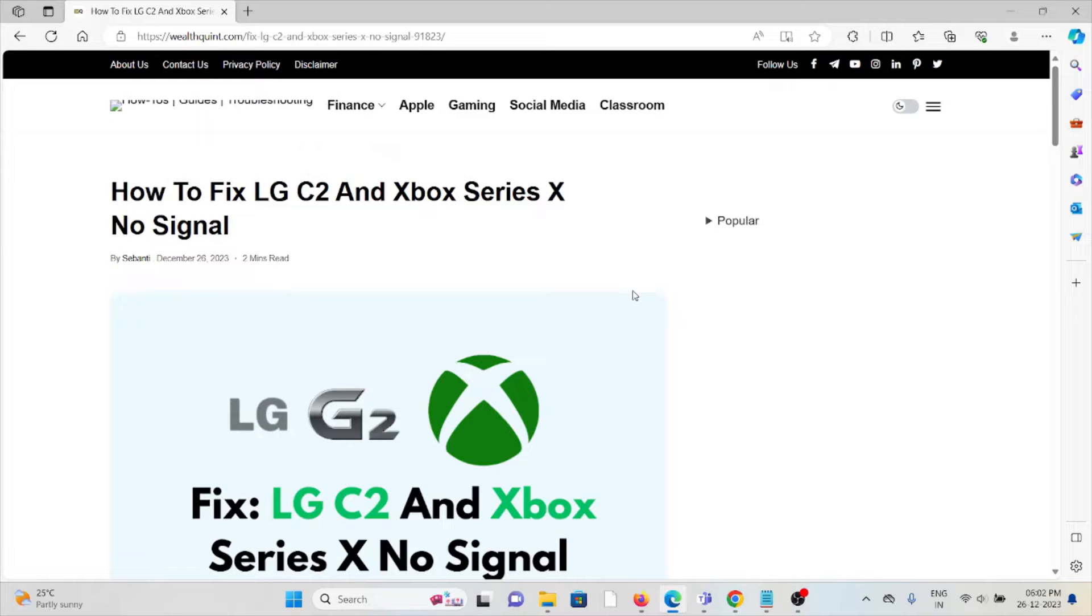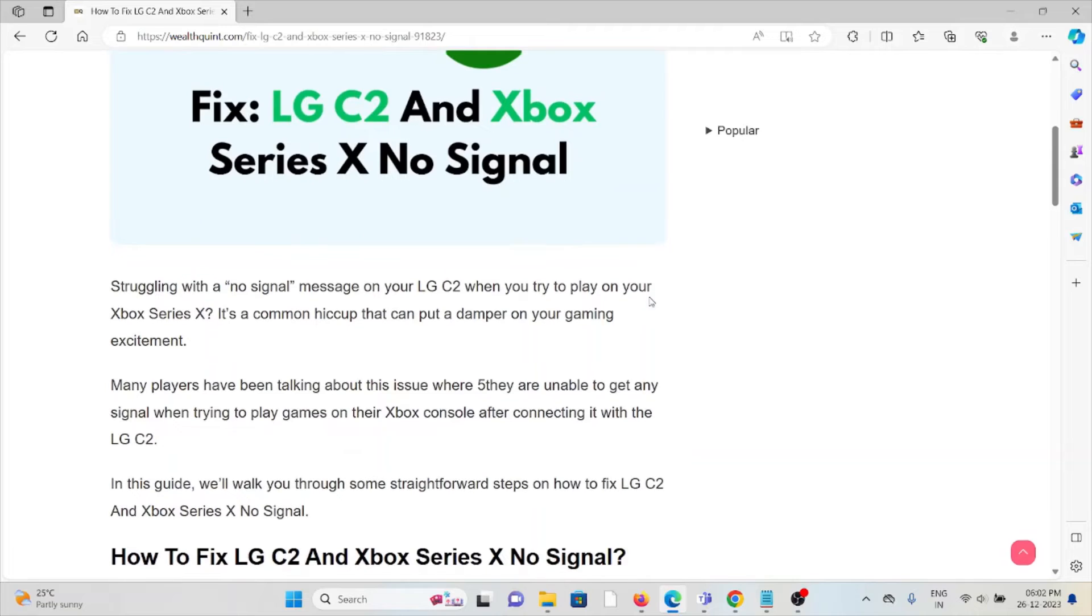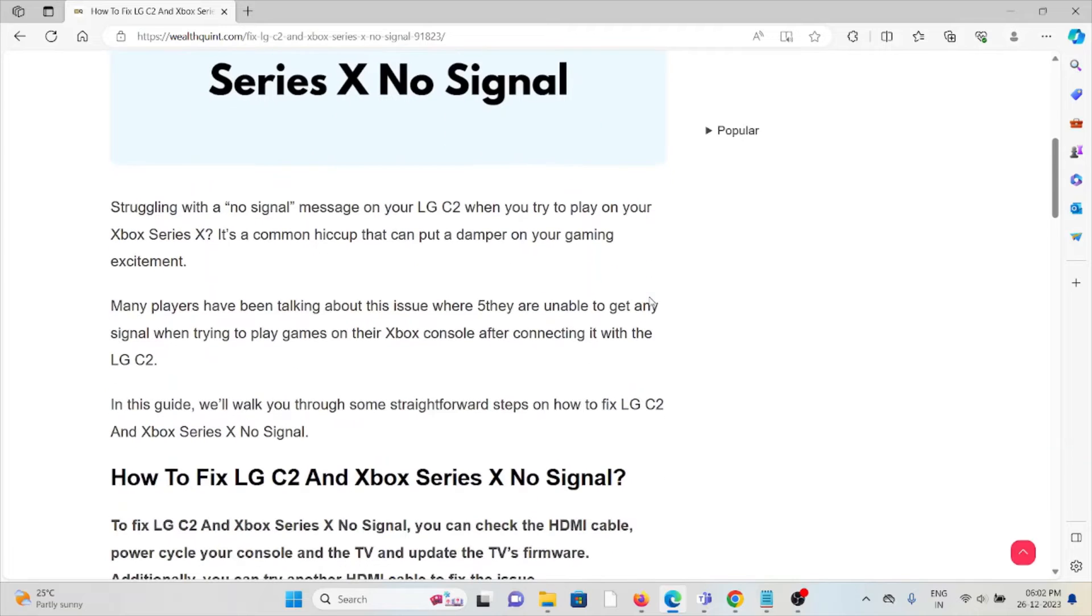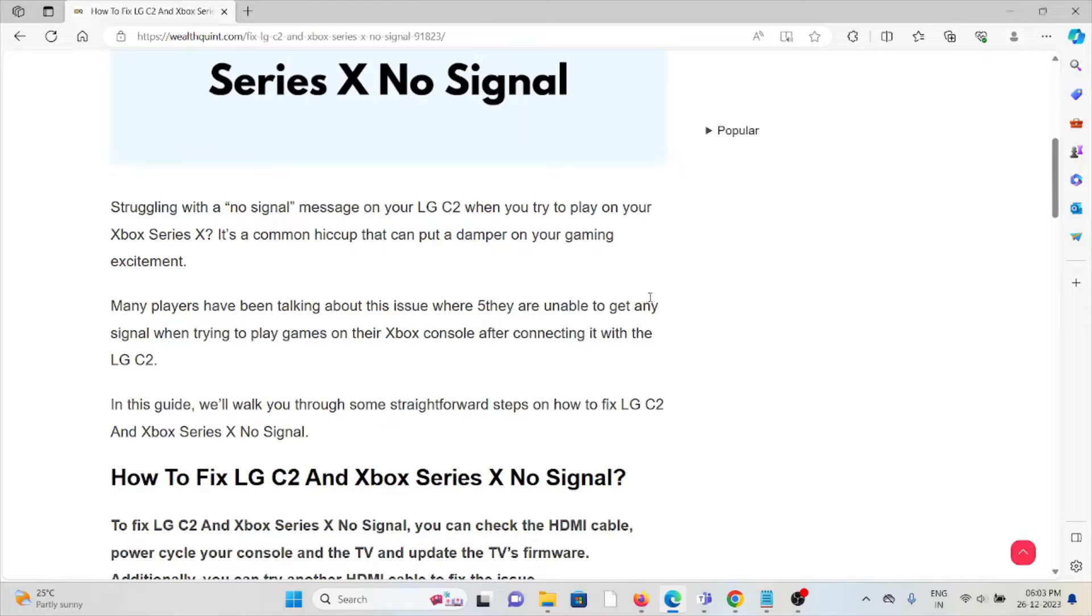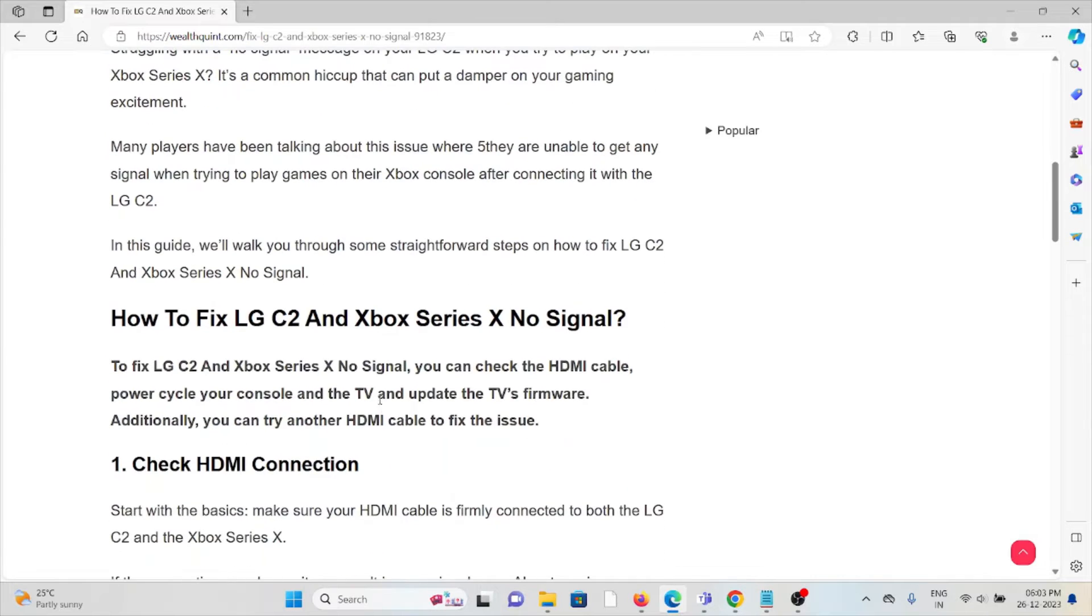Hi, let's see how to fix the LG C2 and Xbox Series X no signal issue. Struggling with a no signal message on your LG C2 when you try to play on your Xbox Series X is a common hiccup that can put a damper on your gaming excitement. Many players have been talking about this issue where they were unable to get any signal when trying to play games on their Xbox console after connecting it with the LG C2.